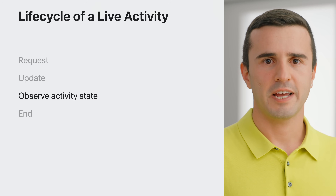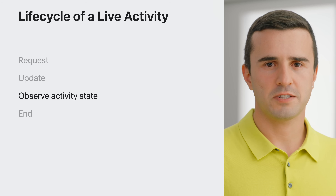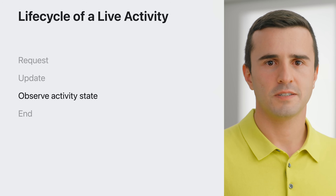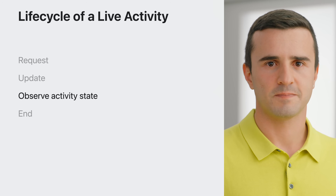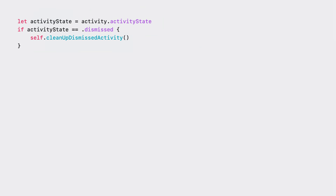Activity state changes can happen anytime during the life cycle of a live activity. There are four possible states: started, finished, dismissed, and stale. I observe these states using the activityStateUpdates API on the activity object to receive the updates asynchronously. When the activity gets dismissed, I make sure that I'm not keeping track of the adventure data anymore and update the UI in the app so that I don't show an ongoing activity. I can also check the state through the activityState API to retrieve it synchronously when needed.